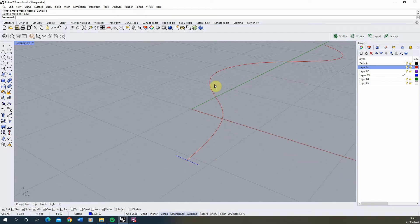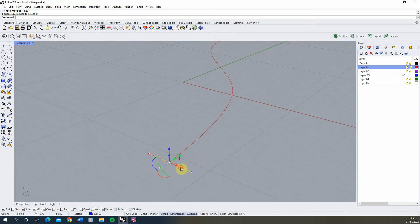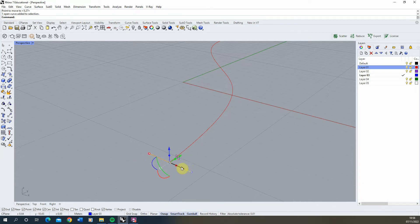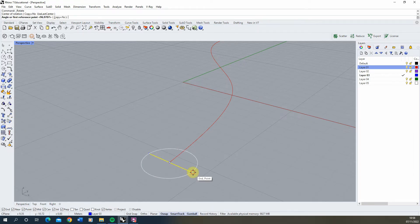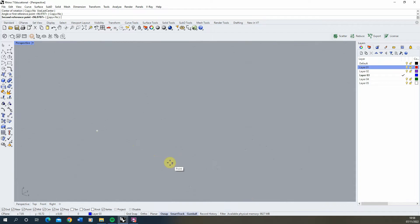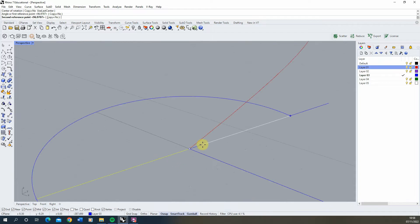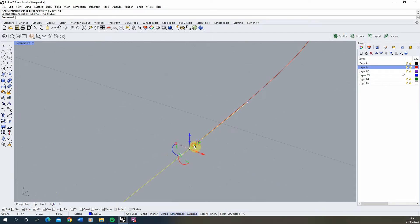Before we create the path, we need to check that our cross section, which is the width of our path, is perpendicular to this line. To check this quickly, use the rotate 2D tool, rotate from the center to the end, and snap it to the edge of the line.